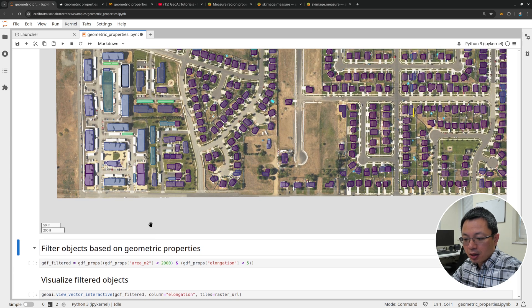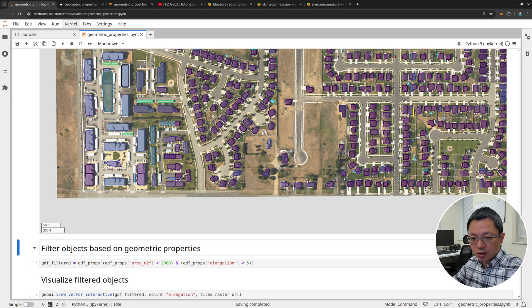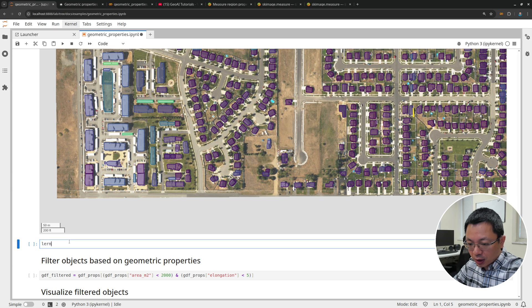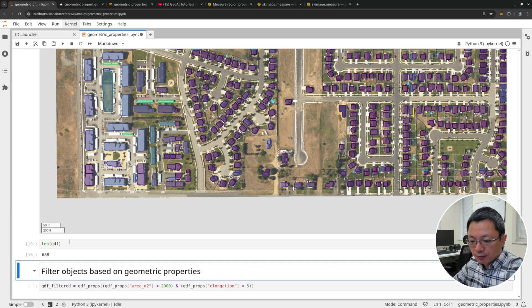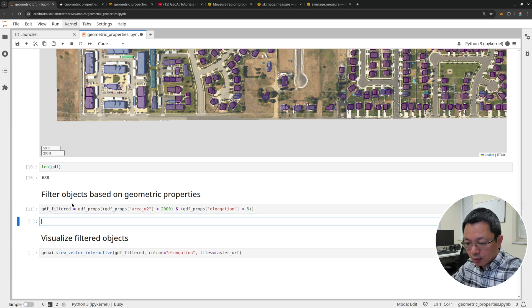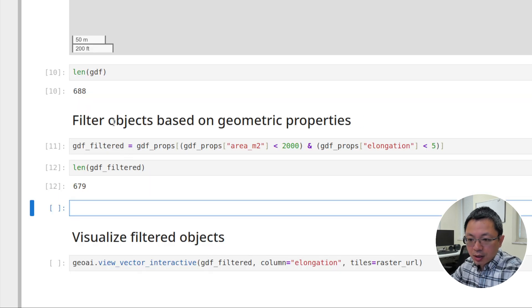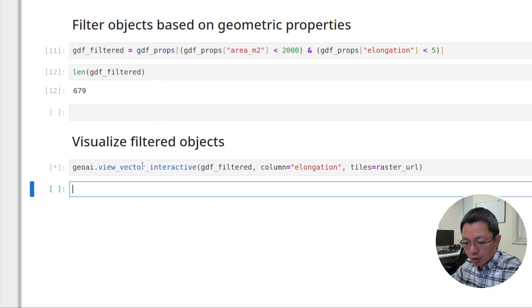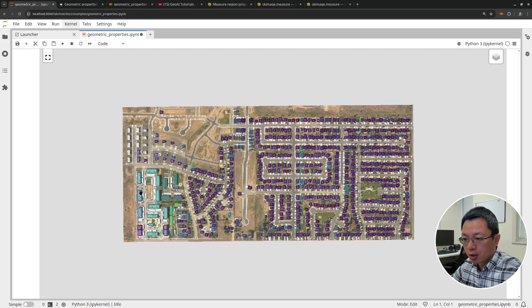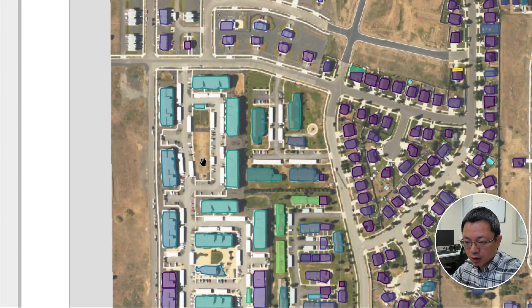We're going to apply criteria: area must be less than 2,000 square meters, and elongation must be less than 5. This restricts results to small buildings that are not super long. Let's first print how many buildings are in the original dataframe — we have 688 buildings. After applying the filter, we have 679 buildings, so we removed 9. It's not a lot, but it depends on the area and data. Once filtered, we can look at the final result — the large incorrect detections have been removed.